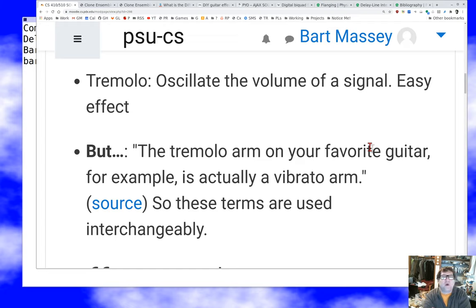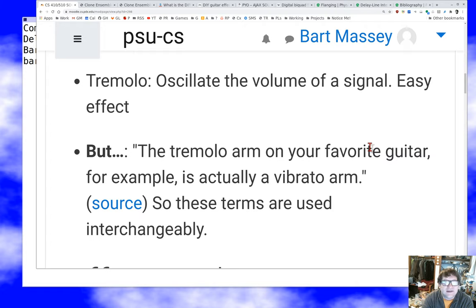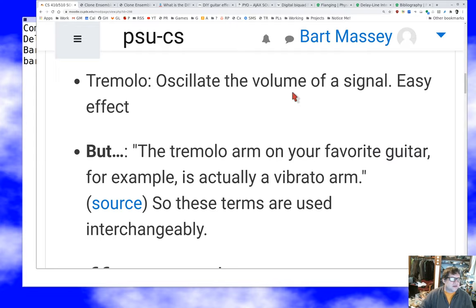What's a tremolo effect? This is probably the easiest effect in audio — you waver the volume of the signal to produce a signal that's alternately louder and softer. So they're distinct effects but they are often confused. One is quite easy and the other one is fairly hard.